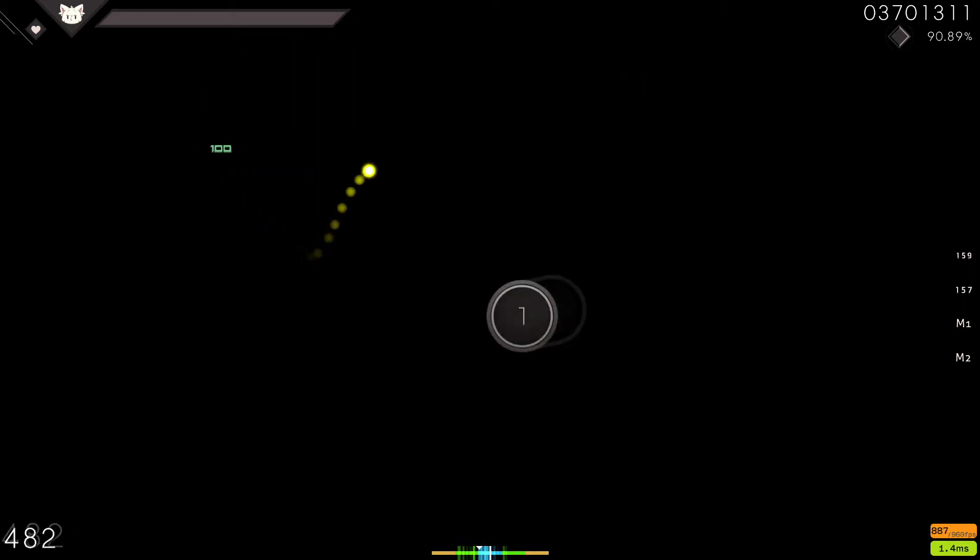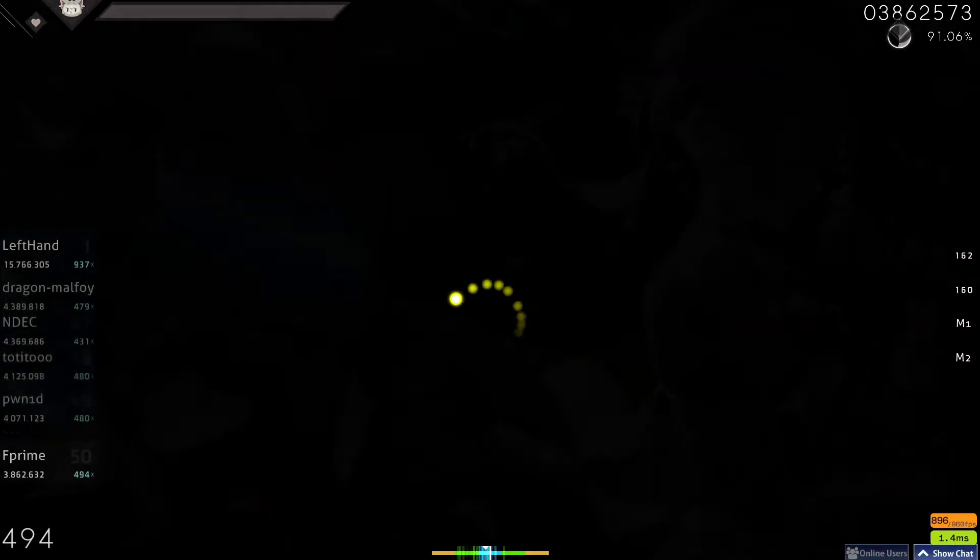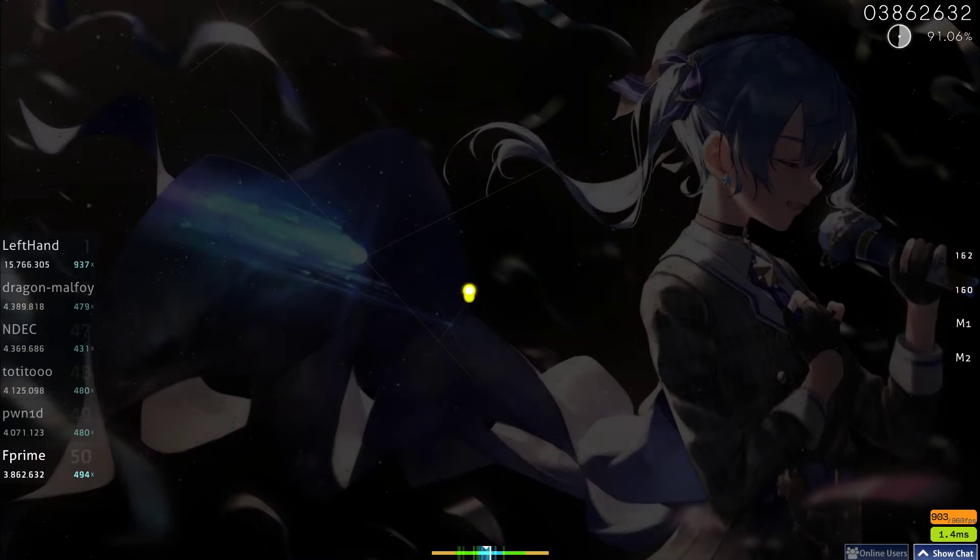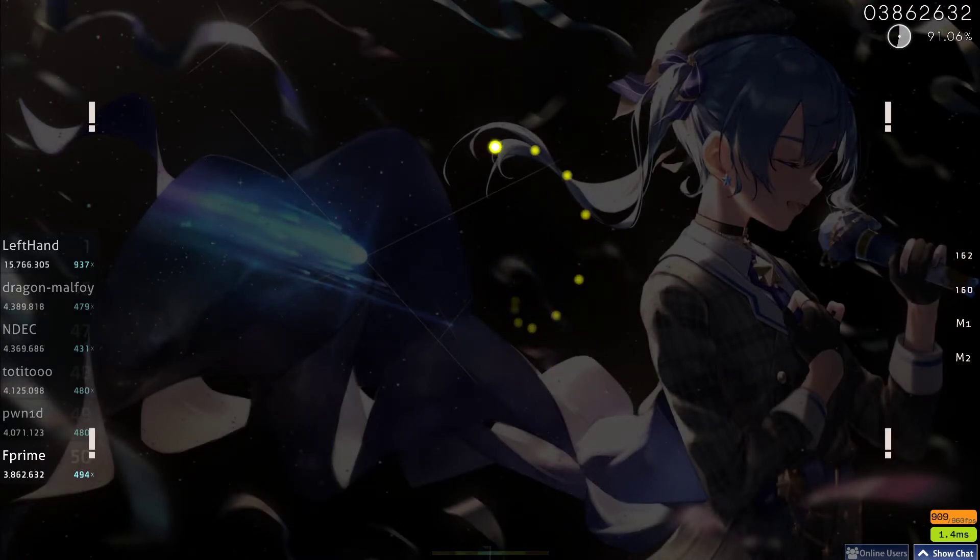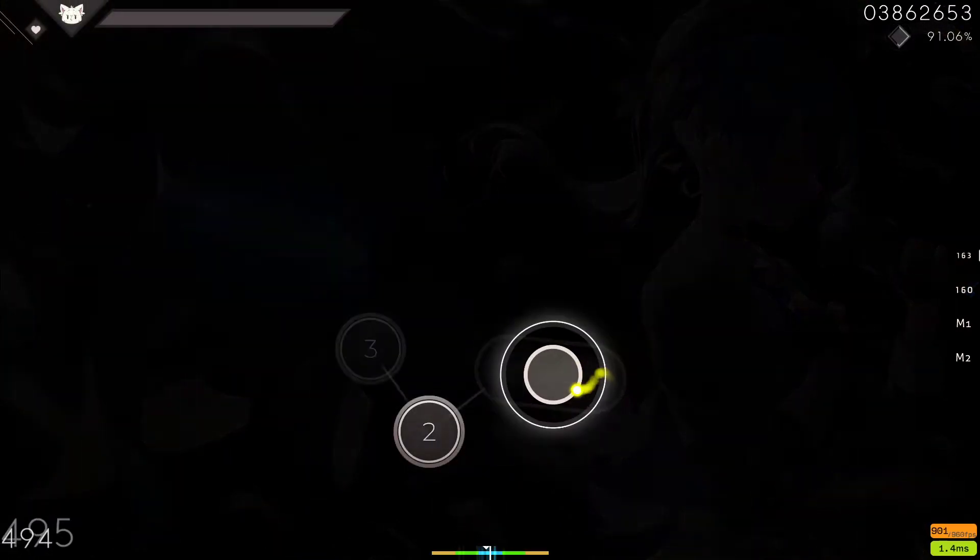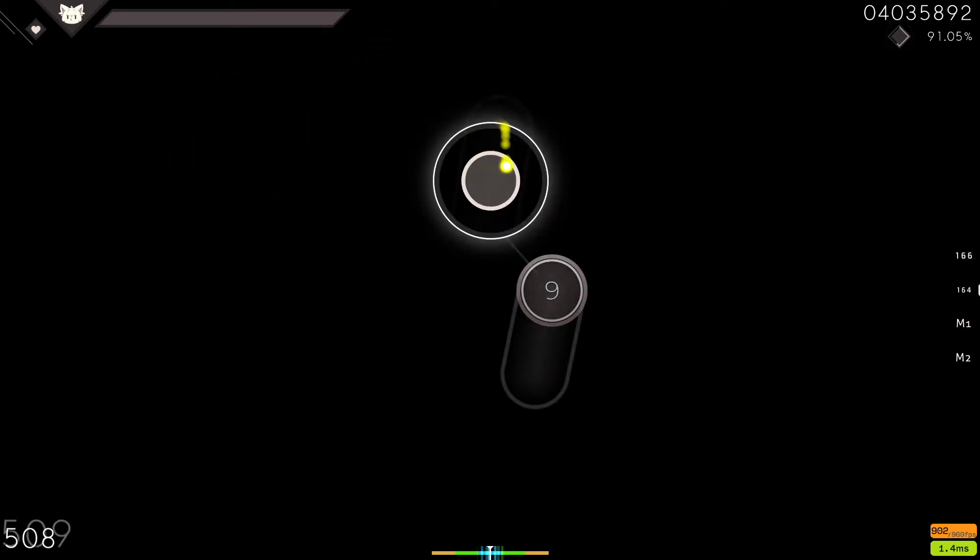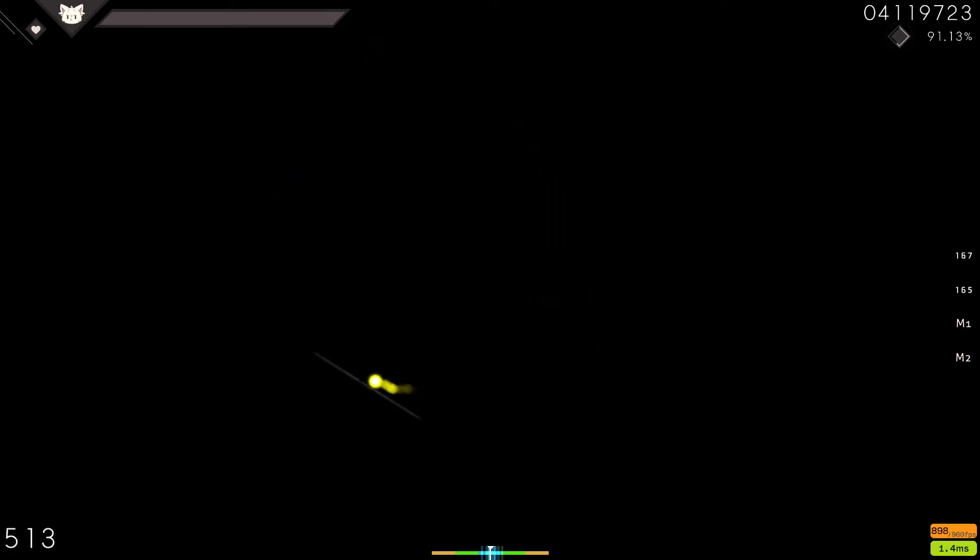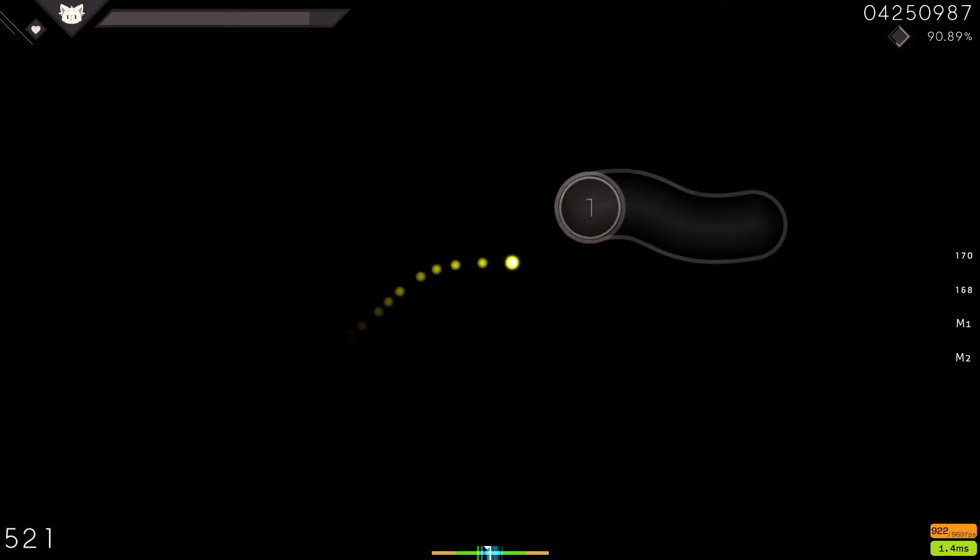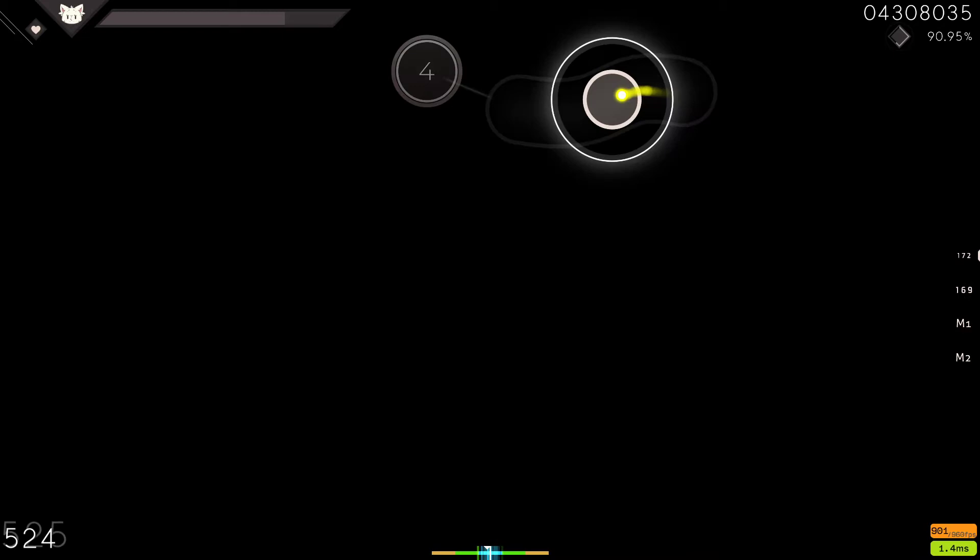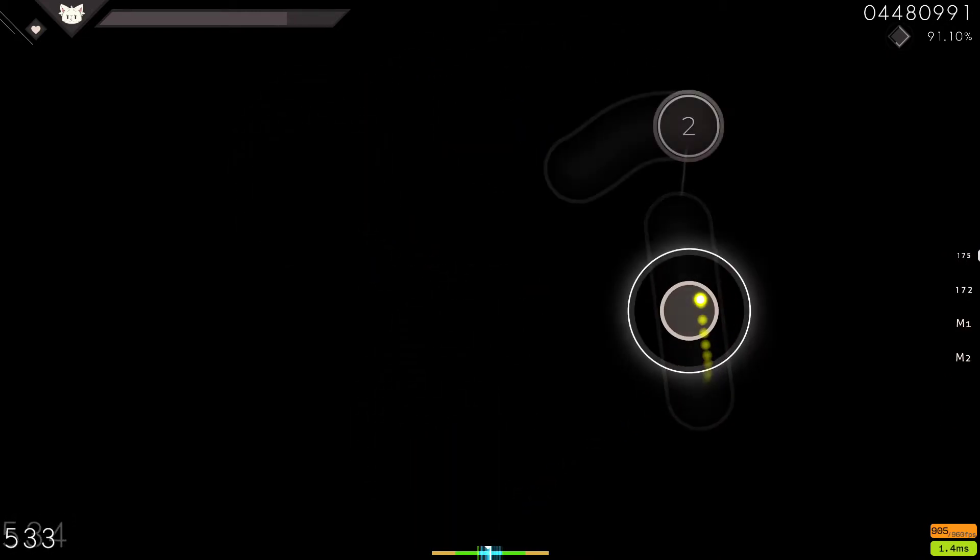If someone watches my replay, they're gonna love it. I'm gonna love it. I gained 1pp, I went up, I went up 8 places, let's go!